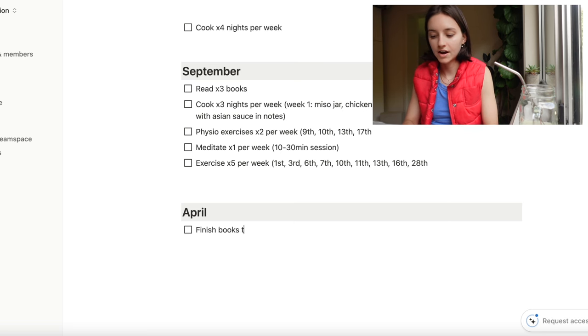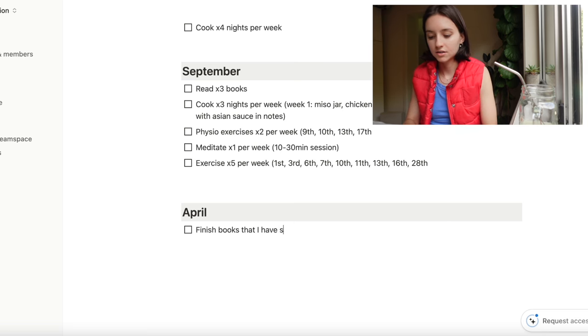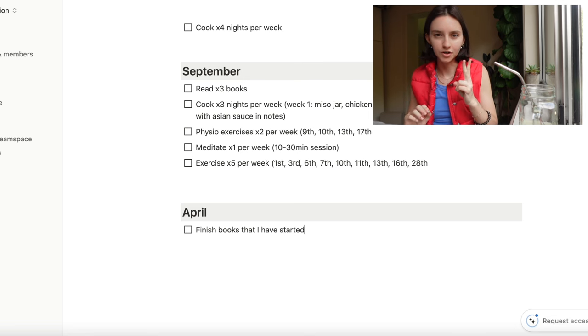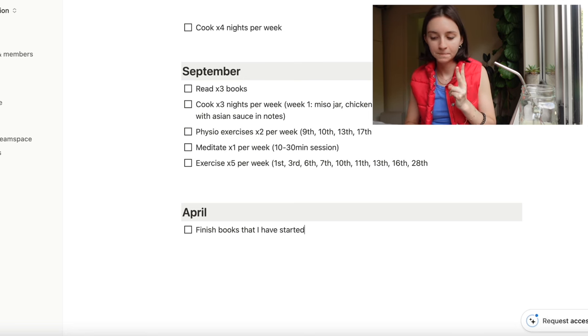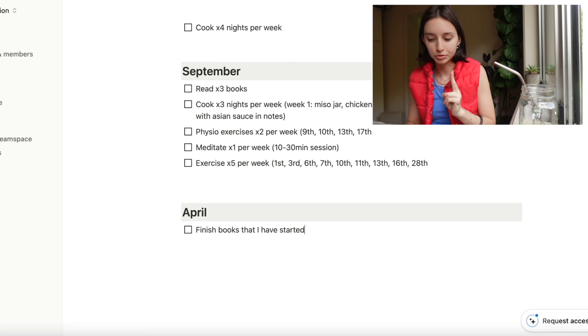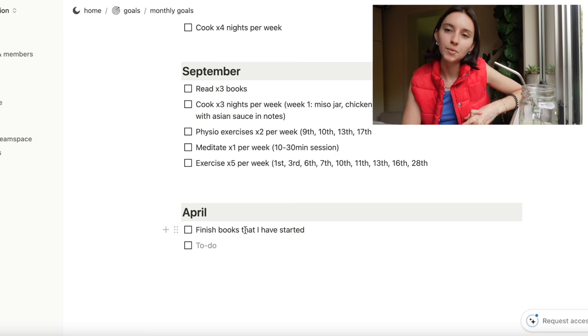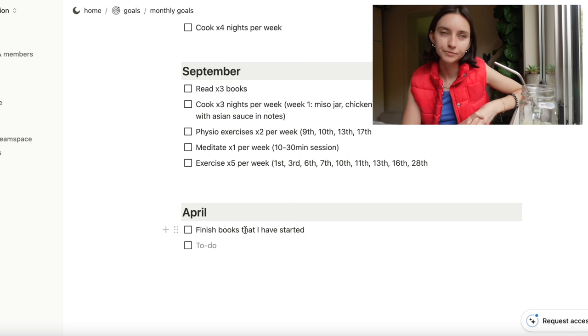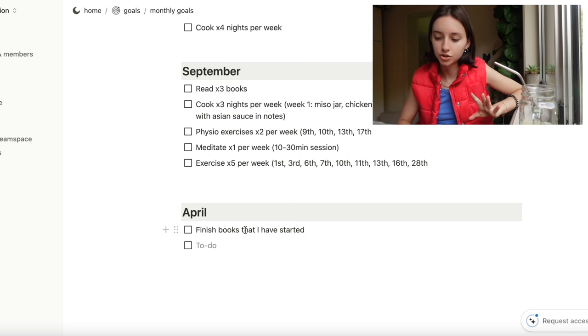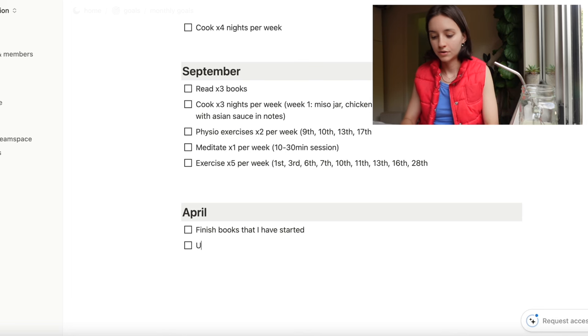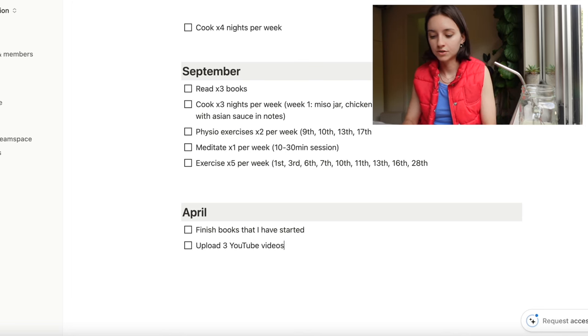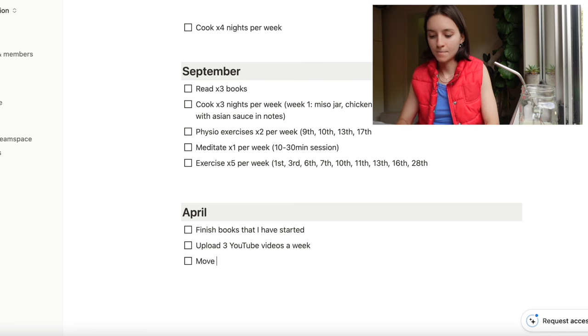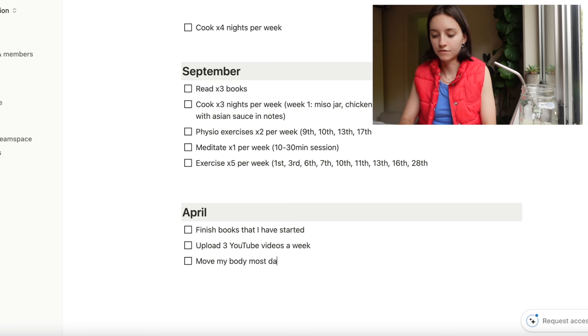April, I want to finish books that I have started. I have two books I have on the go and I have been procrastinating them, so I really want to finish those books. I think three or four goals will be good for April - we don't need to go too crazy. Upload three YouTube videos a week. Move my body most days of the week.